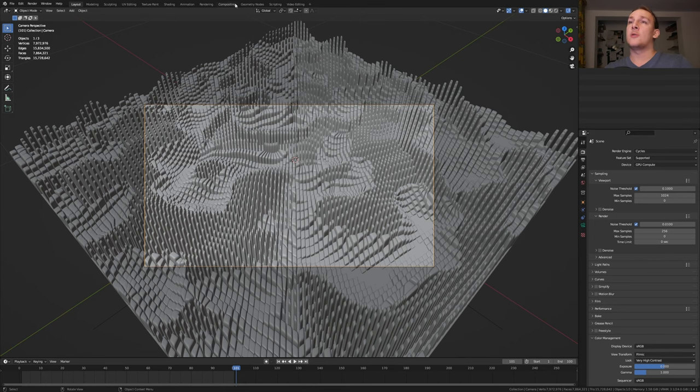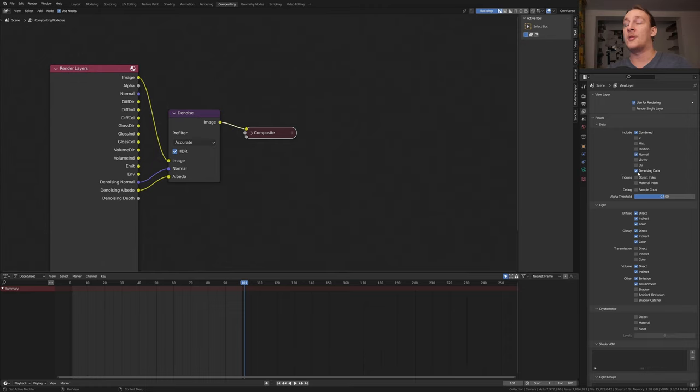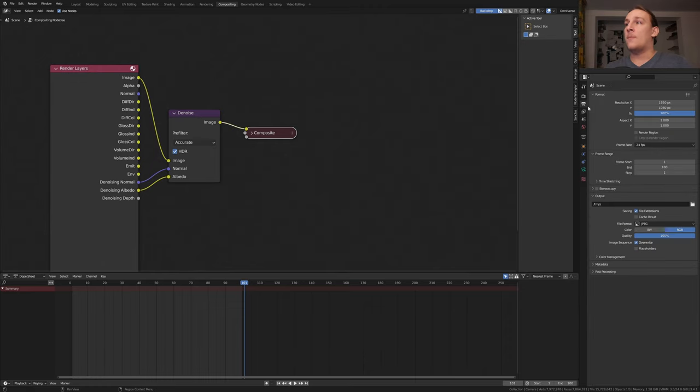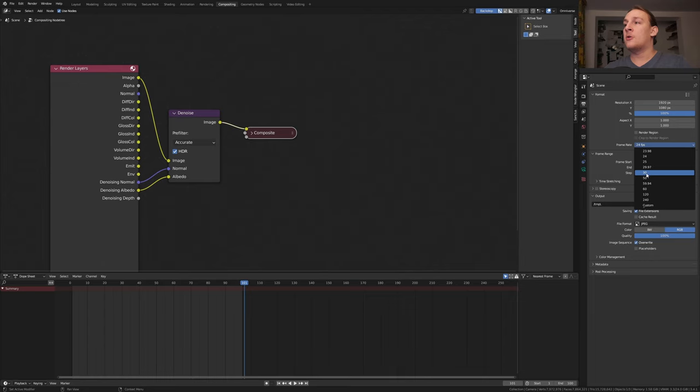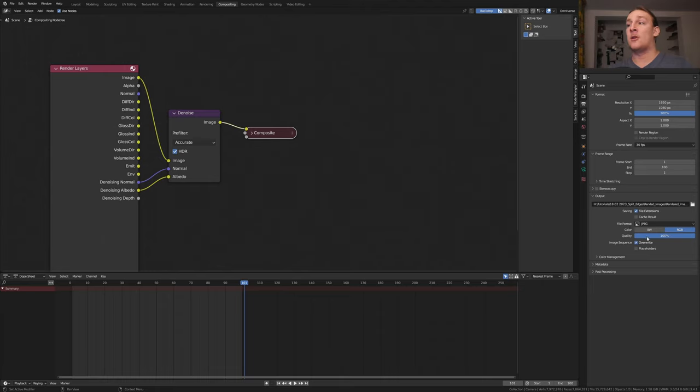If you're using Cycles go to compositing. Enable use nodes. Add a denoise node set to accurate and enable the noising data. Go to the output properties and select the frame rate that you want. I'm going to set it to 30. Select an output folder. Set the file format to jpeg and the quality to 100 percent.